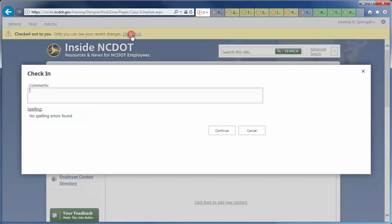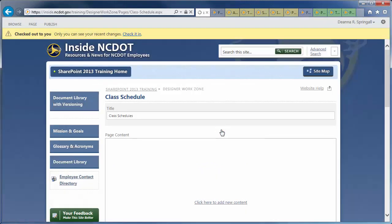Click Check It In to save and check in the page. Describe any changes you've made and click Continue.